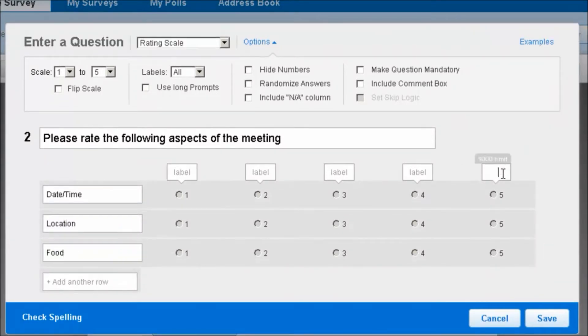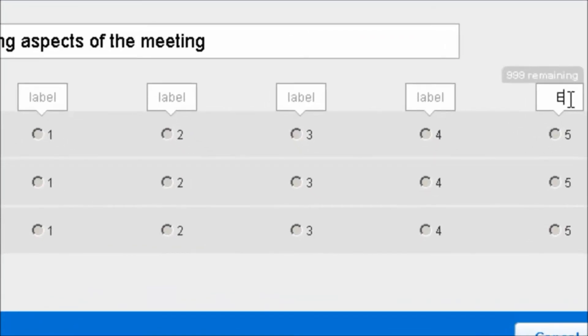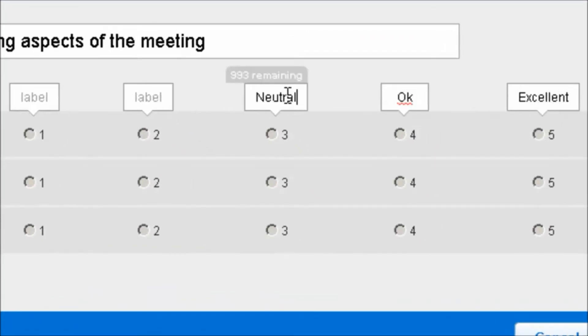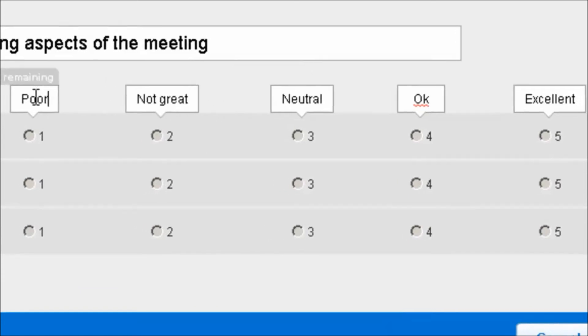Let's start over here and add our labels. We can add excellent, okay, neutral, not great, and poor.